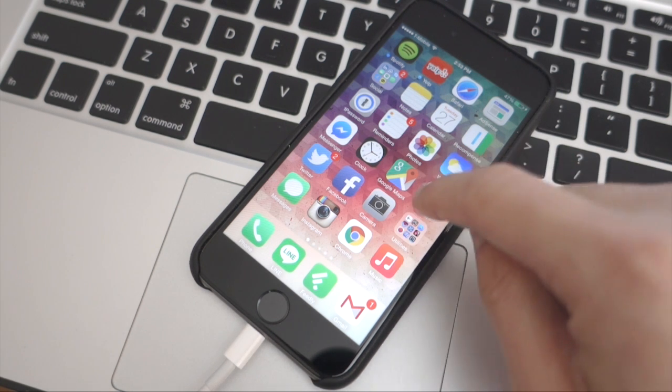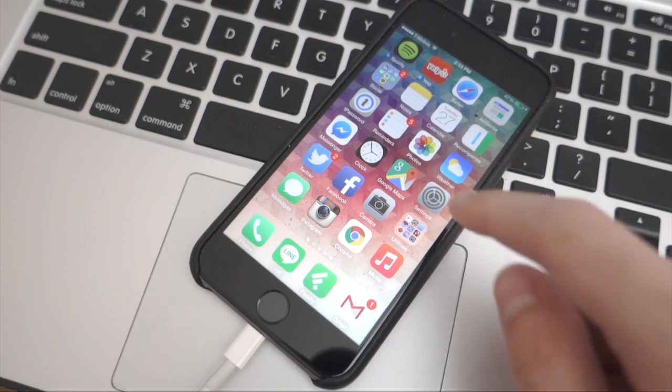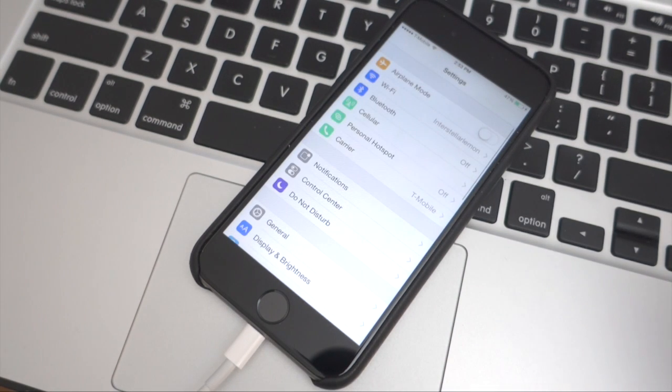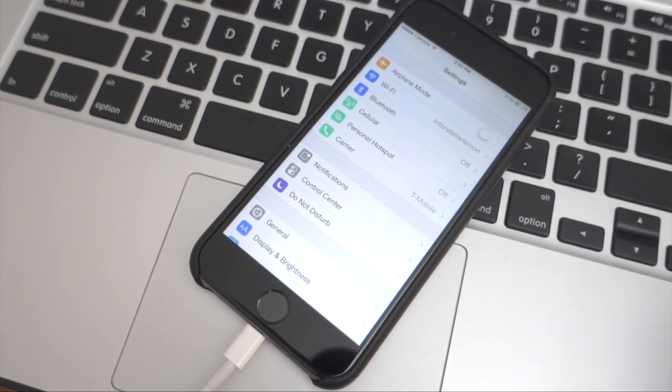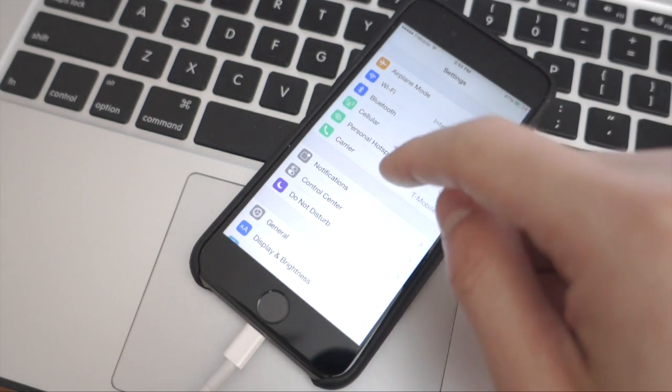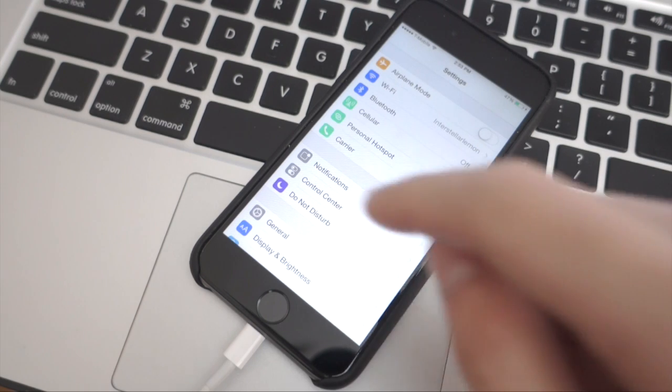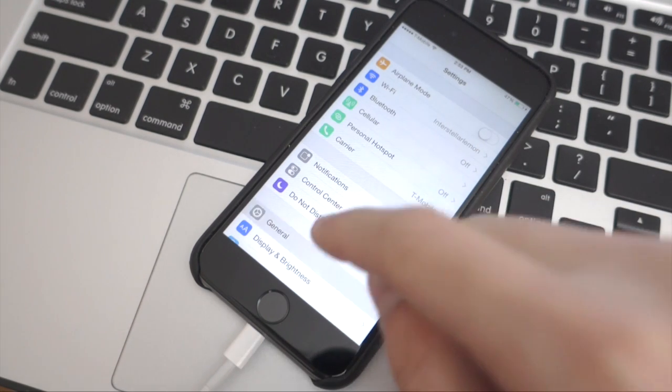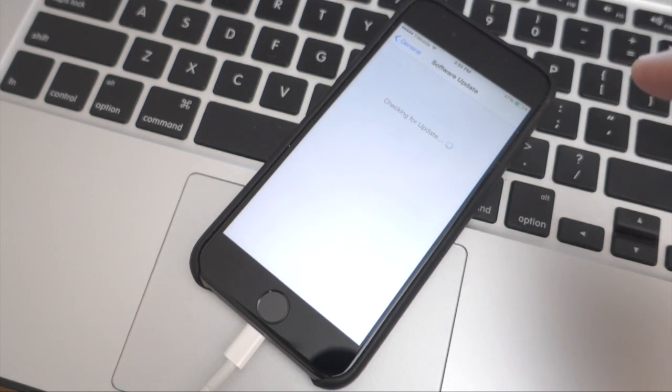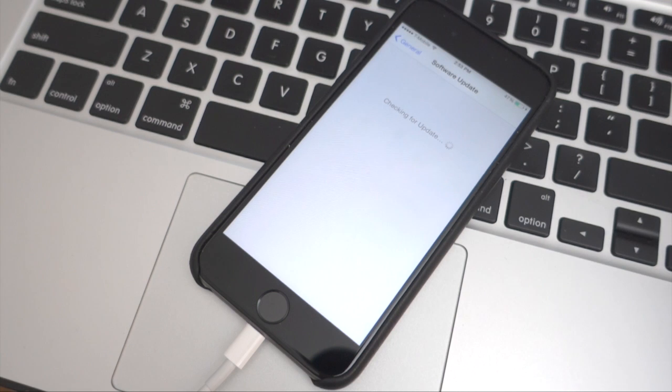Okay, so to update, we're just going to hit settings. Make sure you're connected to Wi-Fi and did your backup—I just did my backup. We're going to go to general, then software update, and it's going to check for the update.